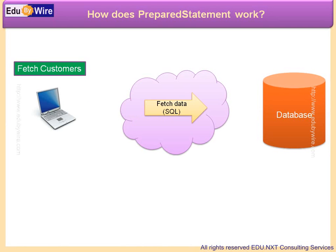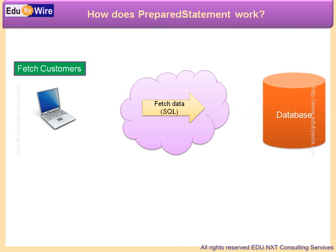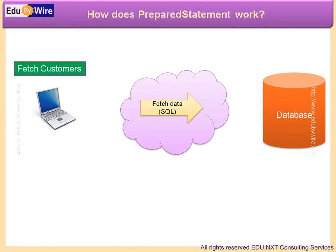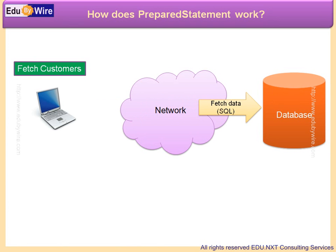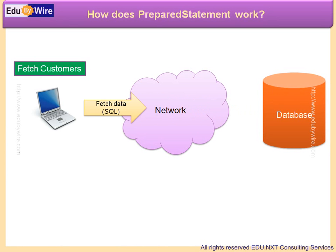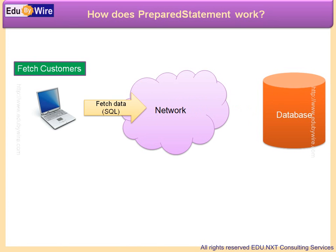From the database perspective, the database has to do the same set of work again and again for the repetitive query. Instead, you can optimize the query processing.